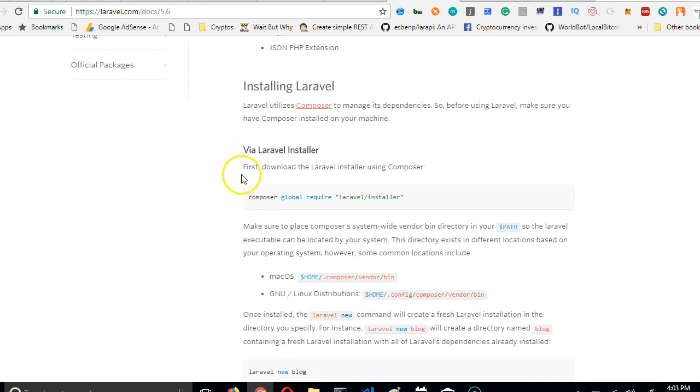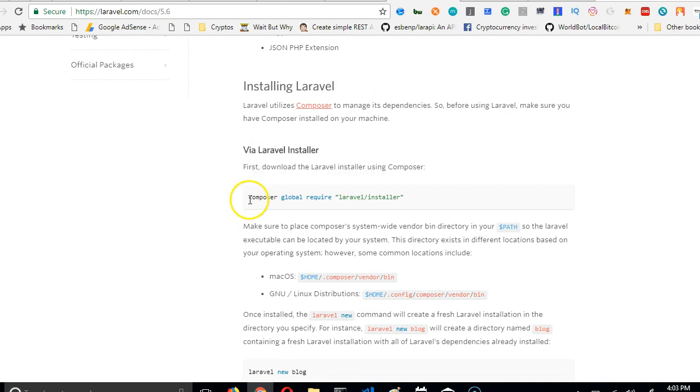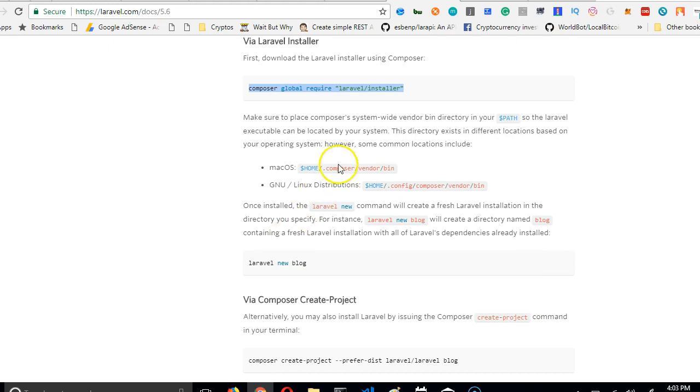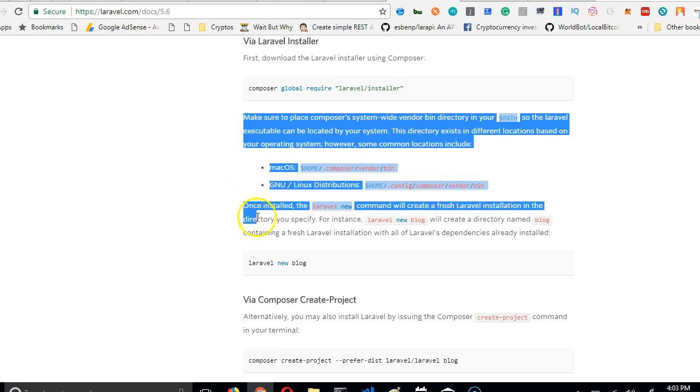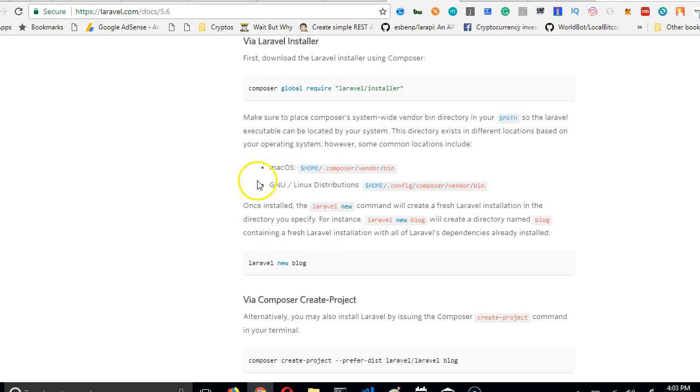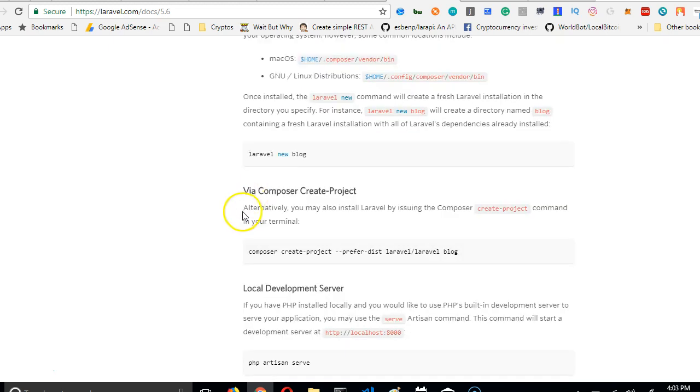There are two ways to install Laravel. You can use Composer to just run this command. If you're using Mac or Linux, you want to read this section so you'll see how it's done with Mac or Linux.